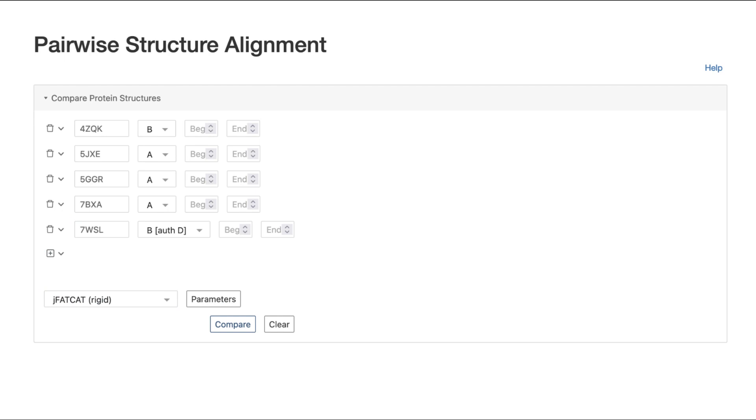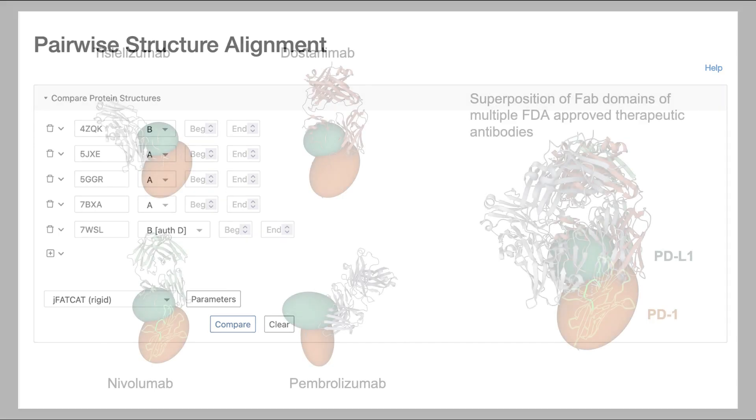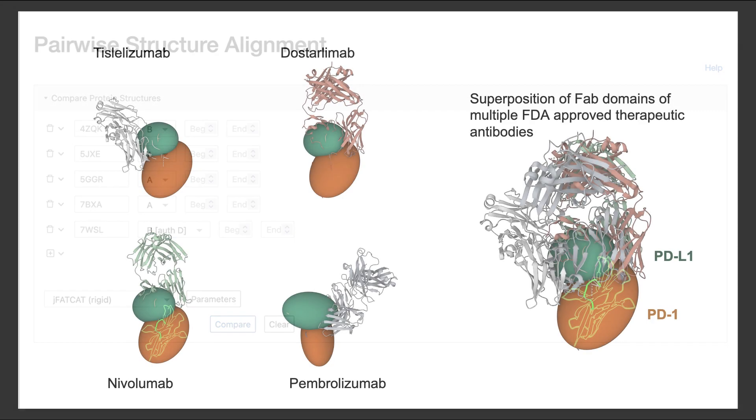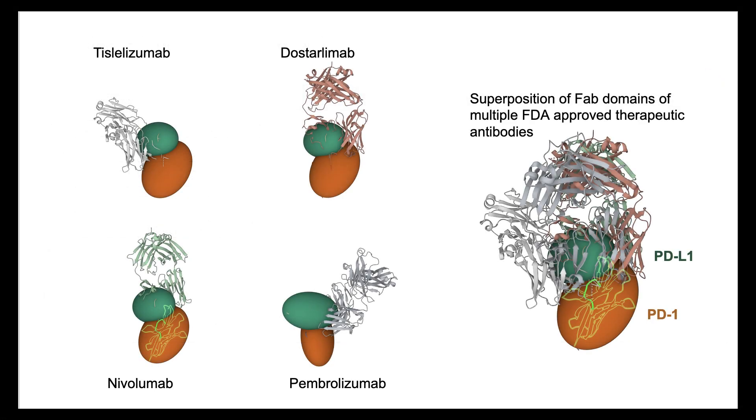Using the rcsb.org structure alignment tool, you can superpose the PD-1 structures from each of these complexes bound to the respective antibody Fabs. By displaying the structures view as we did in the previous video segment, you will see that each antibody binds to PD-1 in a slightly different location and interferes with PD-L1 binding.